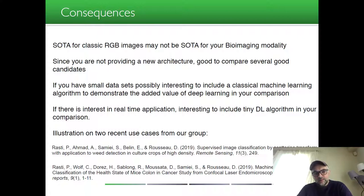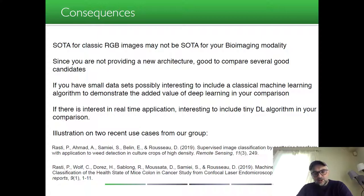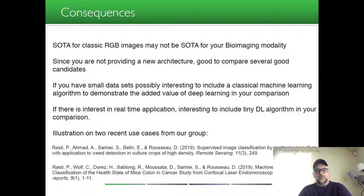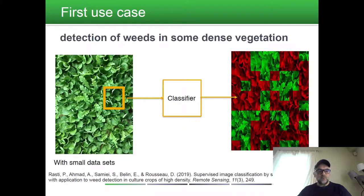Since you are not proposing a new architecture, it is good to compare several strong candidates. If you have a small dataset, it is also interesting to include a classical machine learning algorithm to demonstrate the added value of deep learning in your comparison. If there is interest in real-time application, it might also be interesting to include tiny deep learning algorithms in your benchmark.